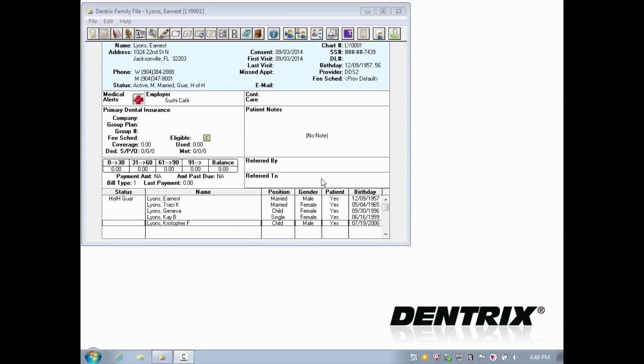Hello, and welcome to Dentrix Does It. In this video, I'll show you how to enter dental coverage when a child or dependent is covered, but the parent or subscriber is not.